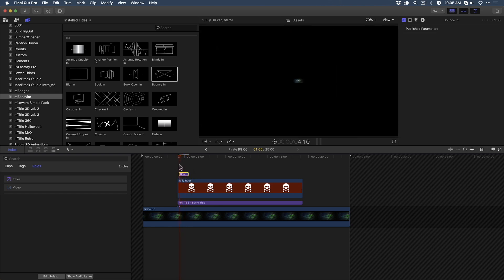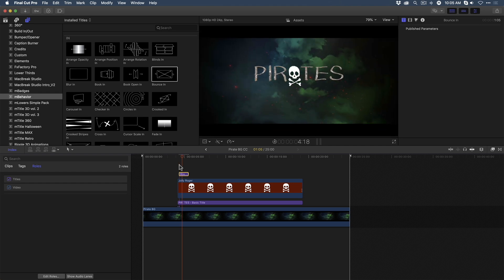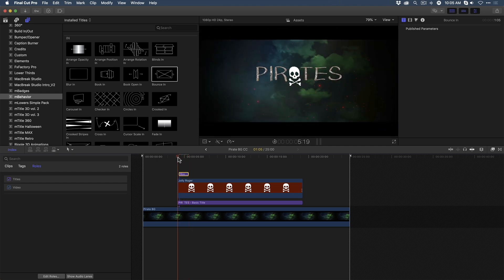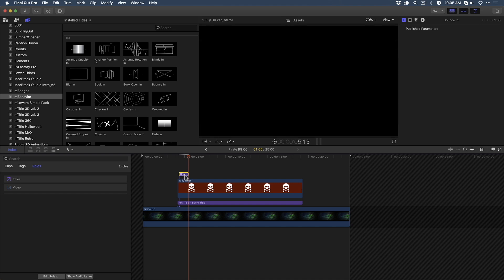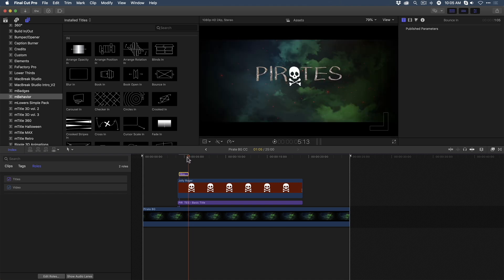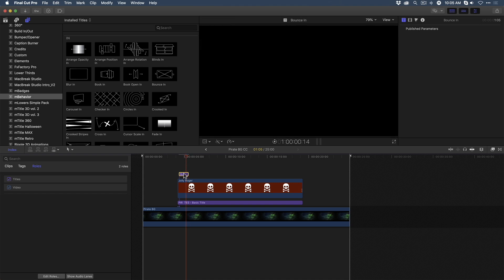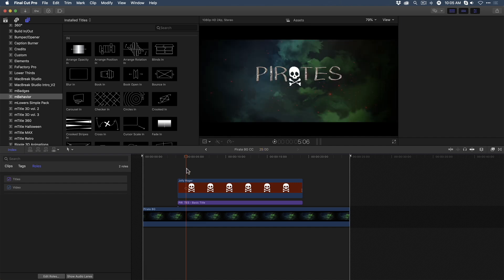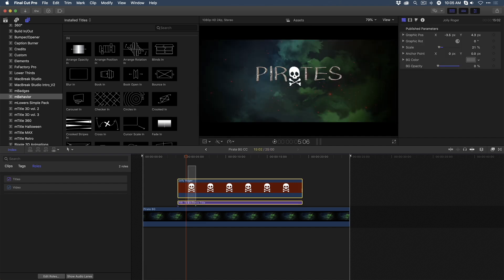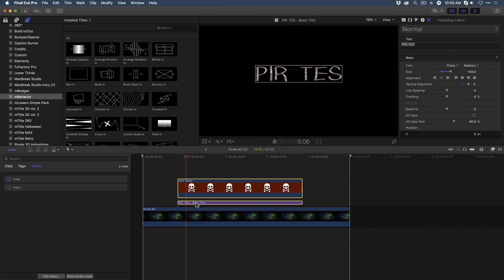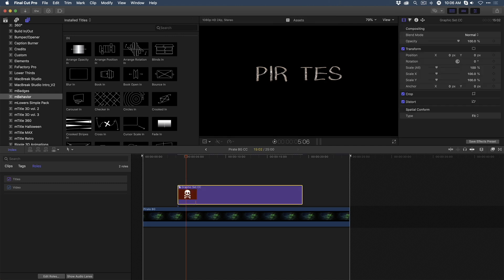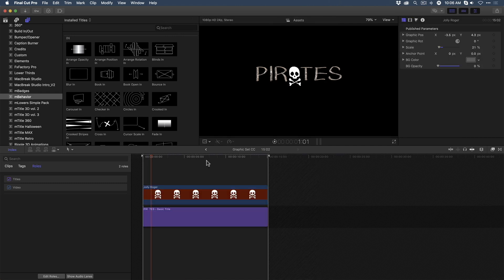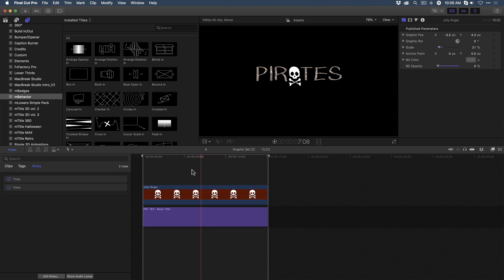If I play this back, all three elements bounce in. The thing is, I don't want the animation to affect the background. I just want it to affect the text and graphic. So in order to do that, I'm going to select these two connected clips, then press Option G to create a compound clip. I'll name this graphic set CC for Compound Clip and press Return. Next, I'll double-click that compound clip to step inside it. And here is where I want to add my mBehavior title.